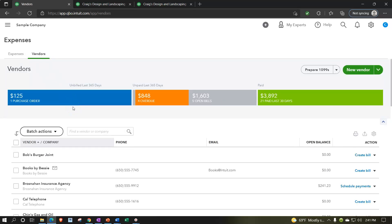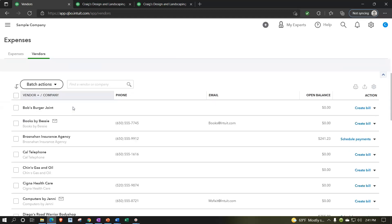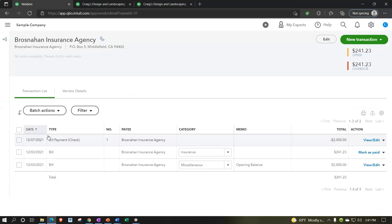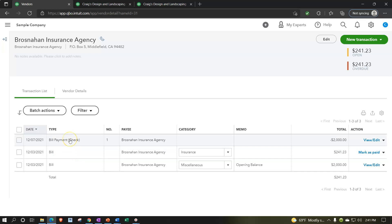You can also go to the vendor detail. If a vendor says a check was lost in the mail, you can verify whether the check was written by going into the detail for that particular vendor. This view will show bills and pay bill items, but if you wrote a check directly, it will appear in the detail there as well.